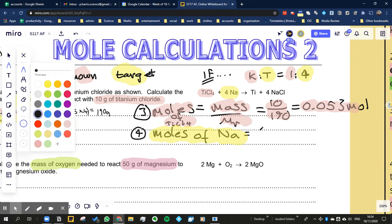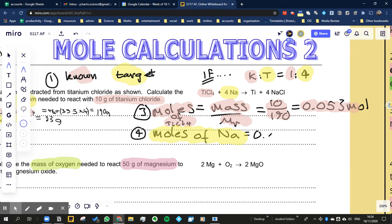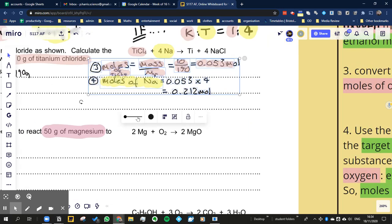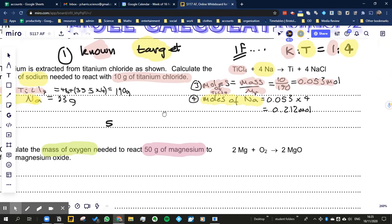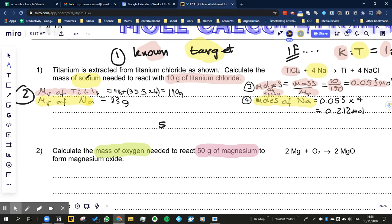So if I know I've got 0.053 moles of titanium chloride, I'm going to have that multiplied by four because the ratio is one to four. So 0.053 times 4 gives our moles of sodium. So the moles of sodium - we worked out the moles of titanium chloride as 0.053, and four times that is 0.212 moles of sodium.